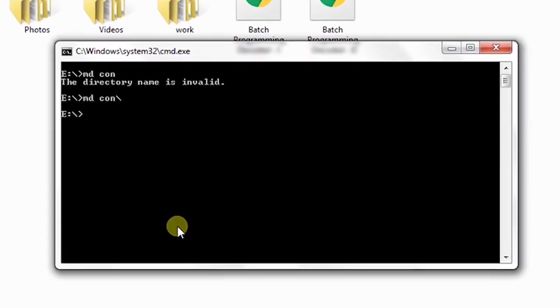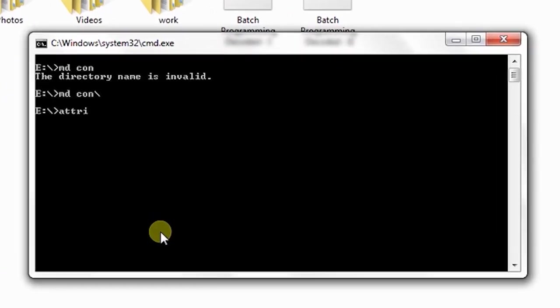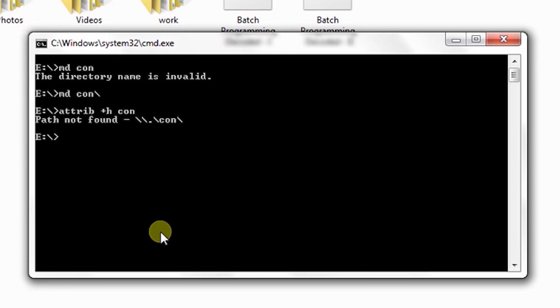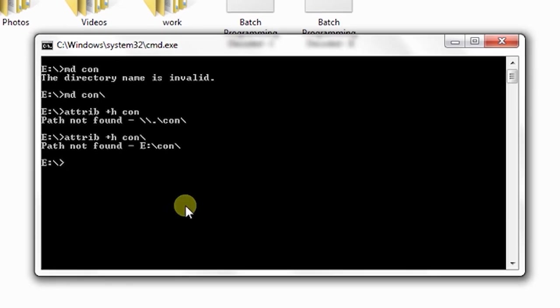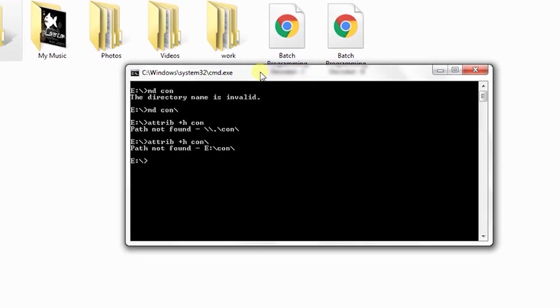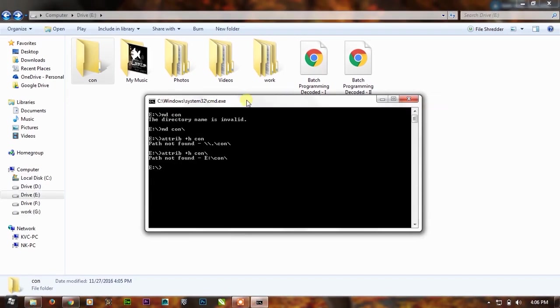As you can see, it is showing the error again. Maybe it cannot be hidden, but your data will become safe if you put the data in the CON folder.